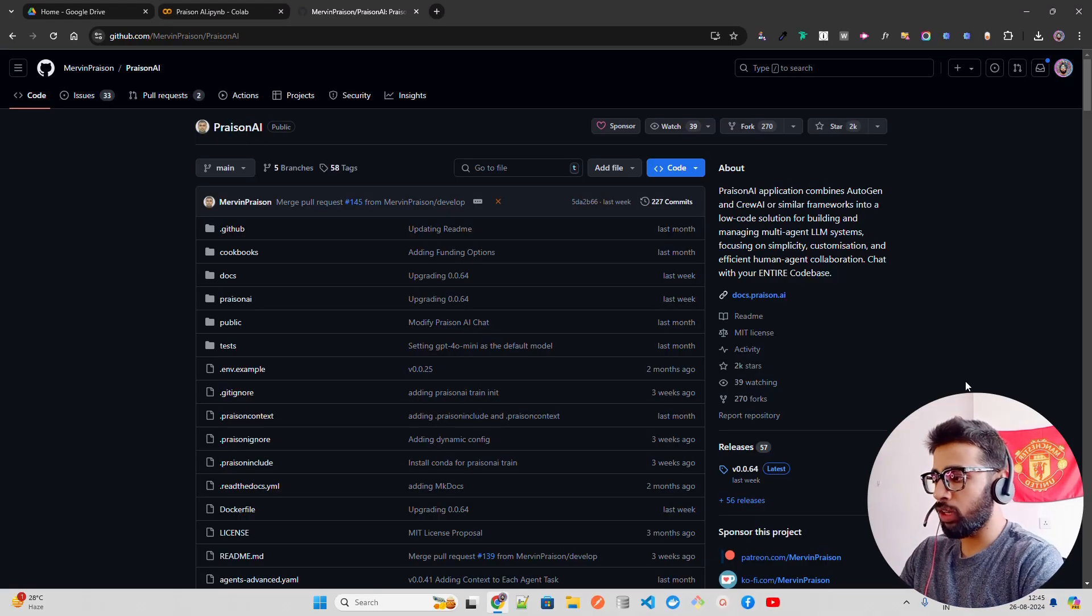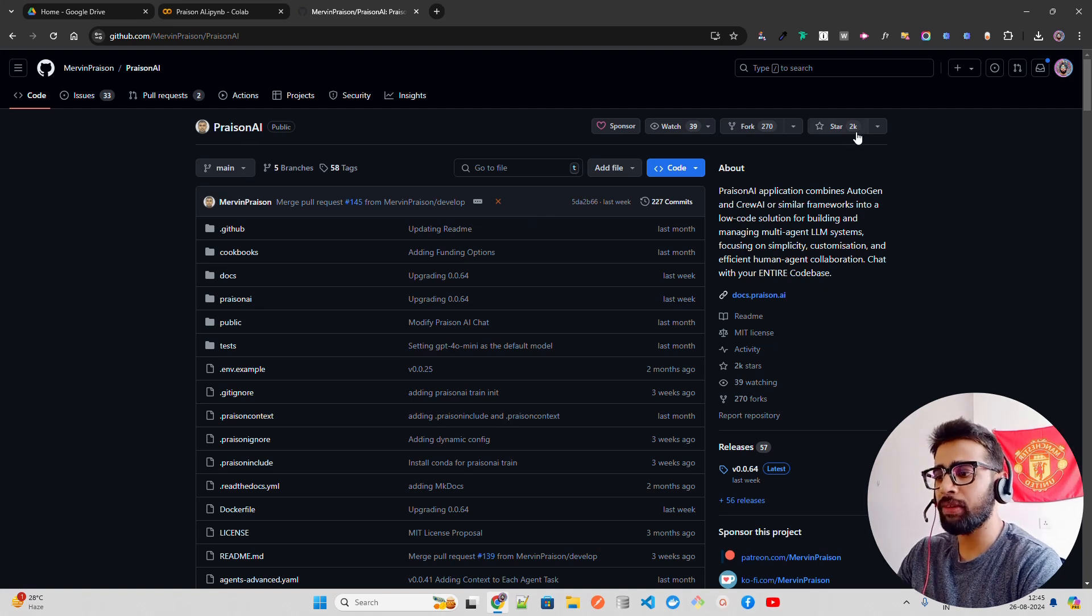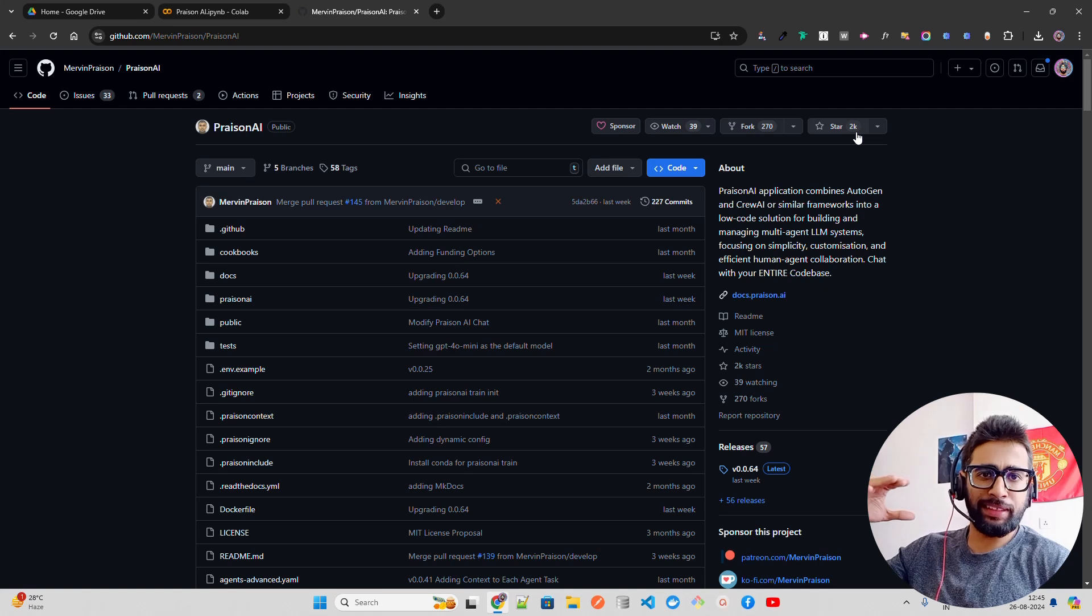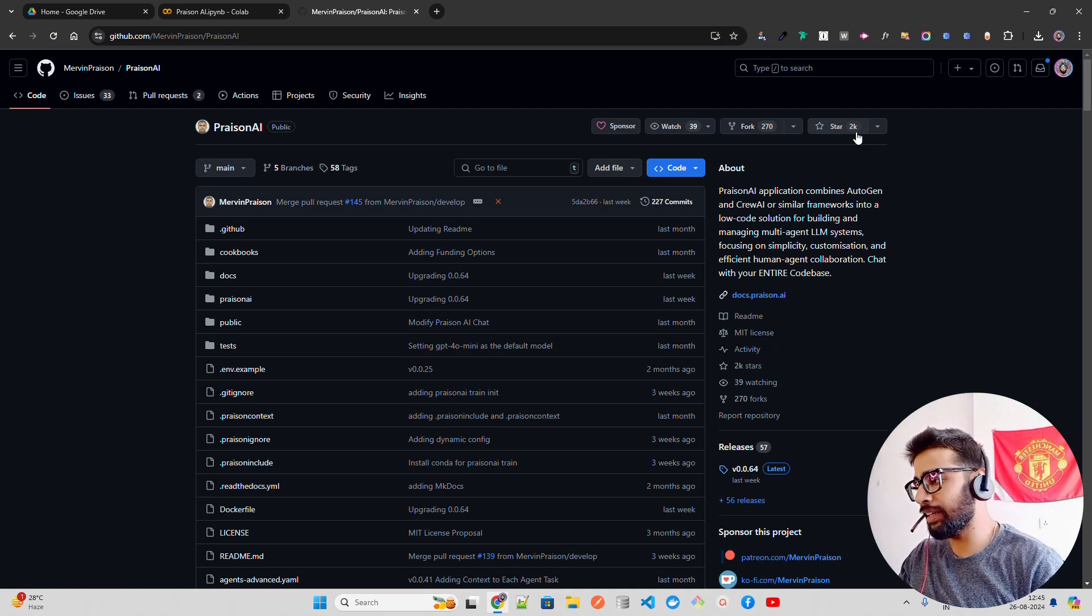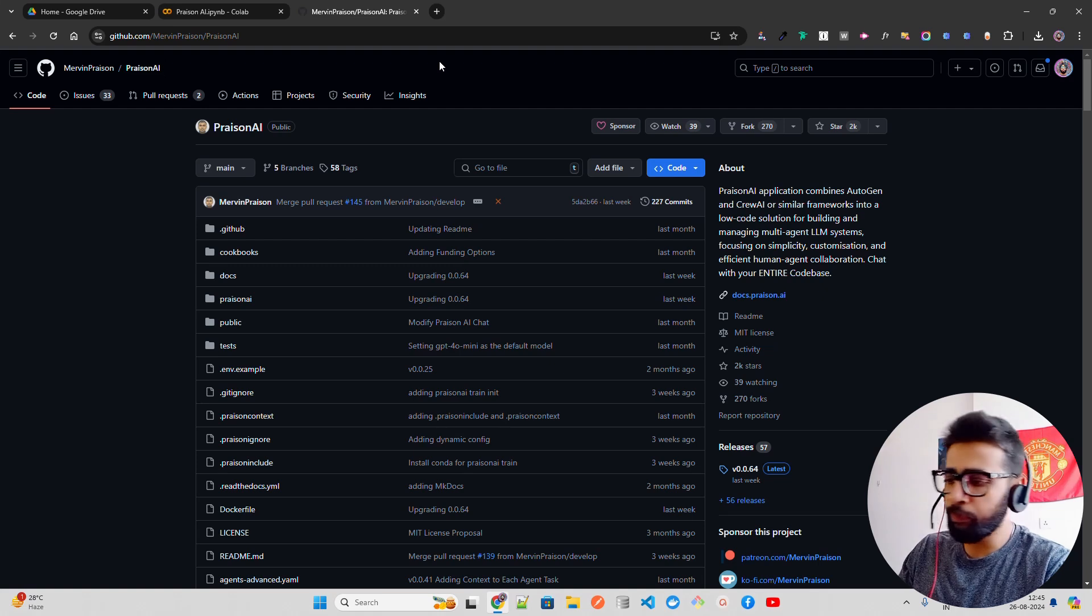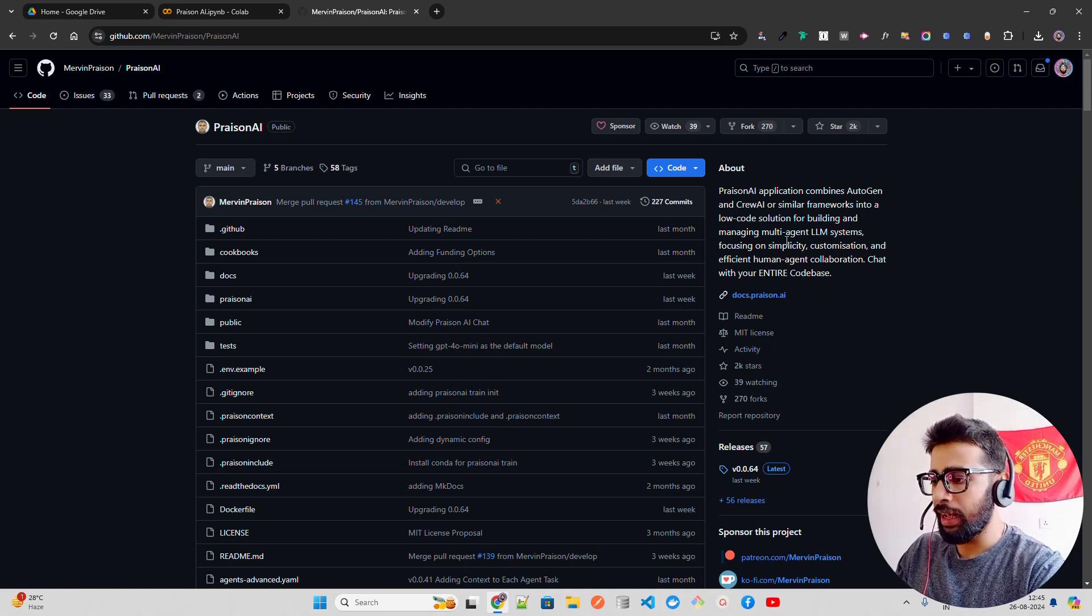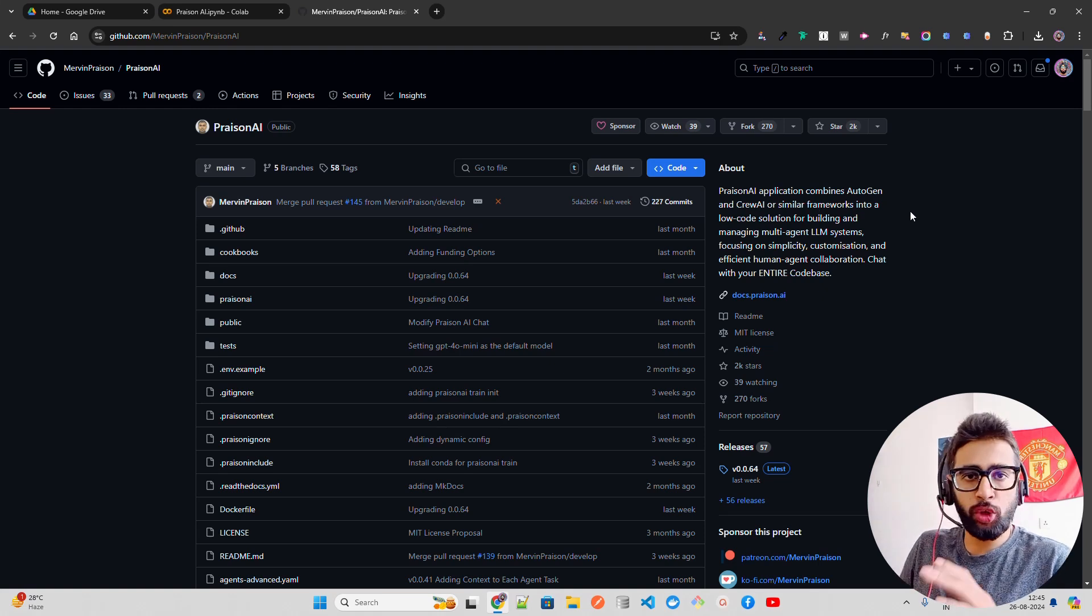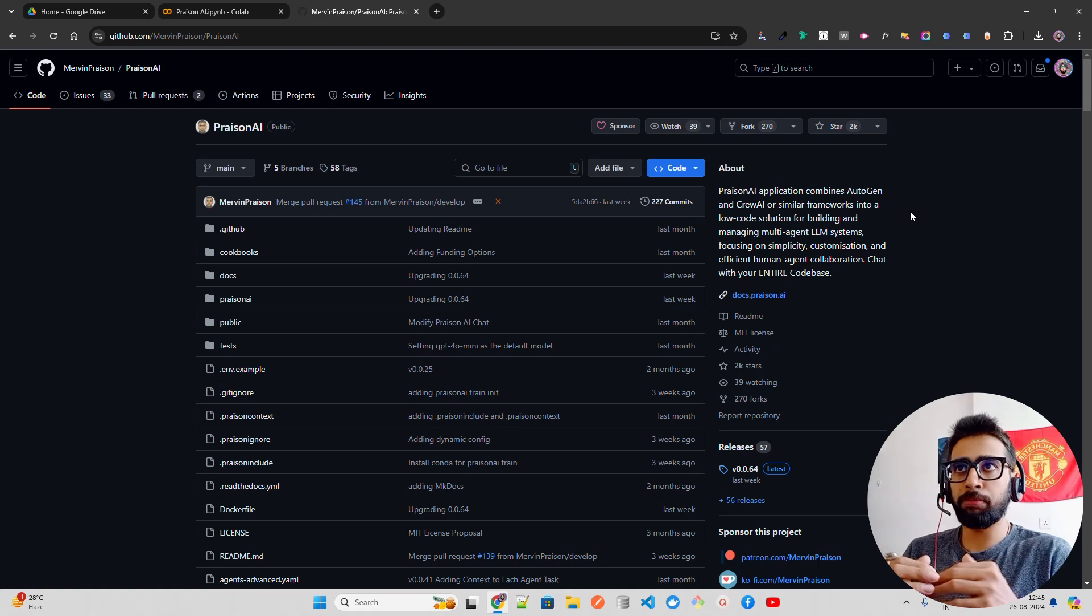If you look at here on my screen, I'm on the GitHub repository called PrisonAI. It already has around 2k stars and it's a recent tool that has been created by Marvin Prison. Credit goes to him for creating this tool. It says it combines Autogen and CrewAI or similar frameworks into a low code solution.